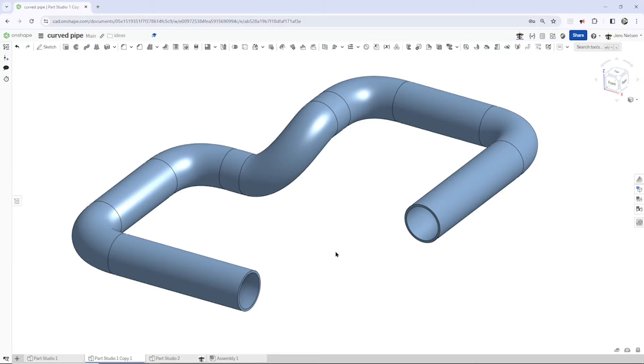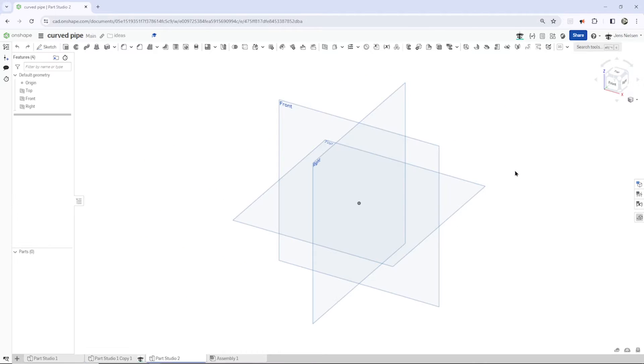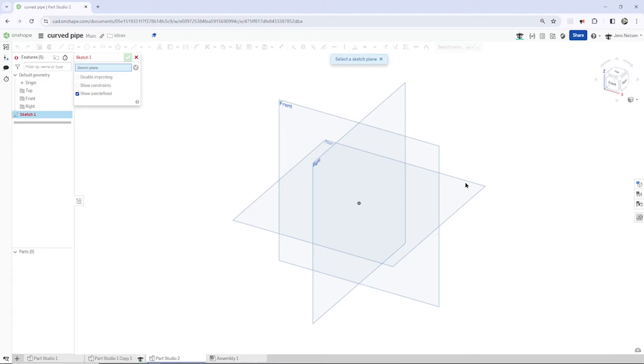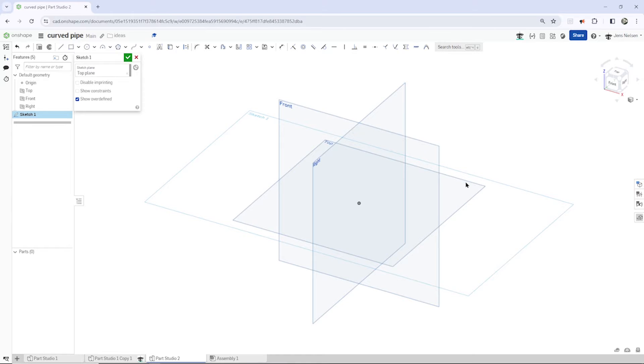Hello and welcome. Let's model this curved pipe. I will start an empty parts studio, take my sketch tools here, and start a sketch on the top plane.